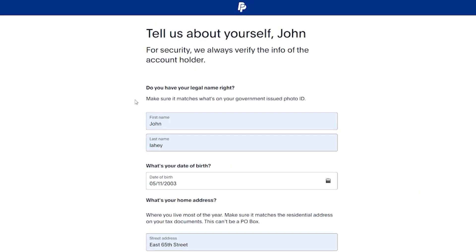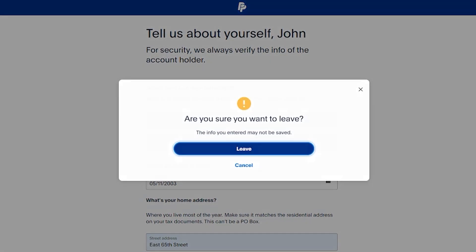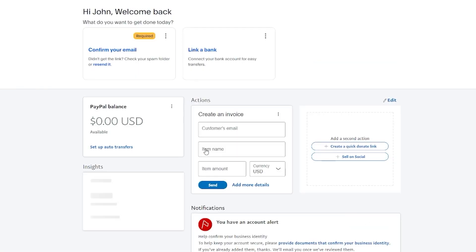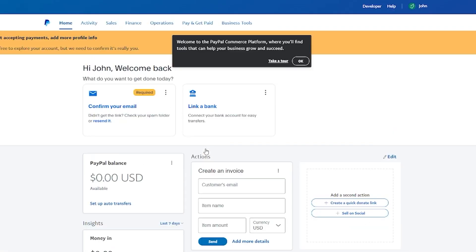Once you've added all the correct details, it will take a few days to activate your account. PayPal usually takes one or two days, and then your account should be verified and ready to go.